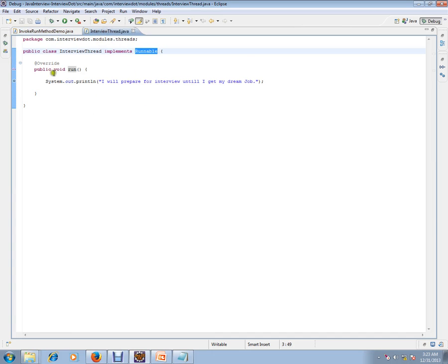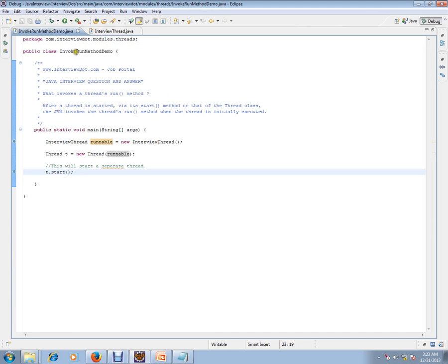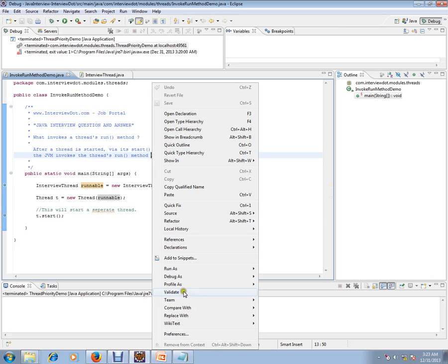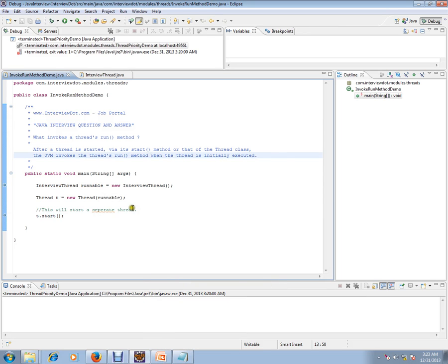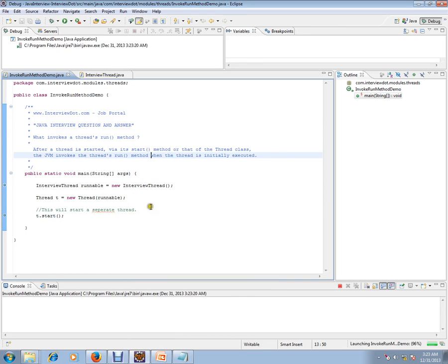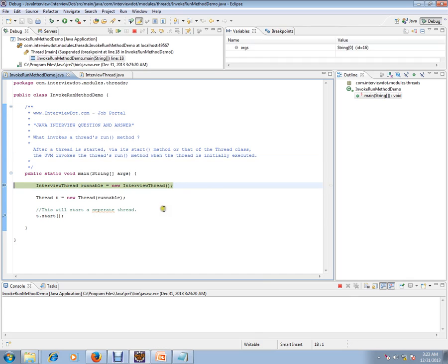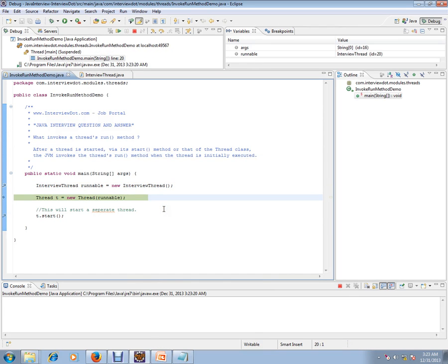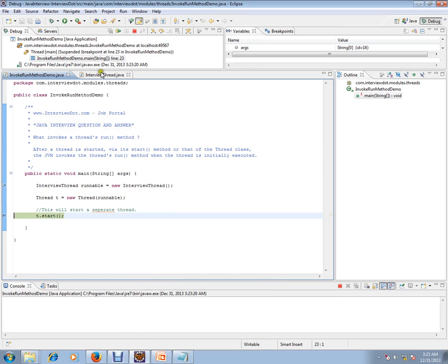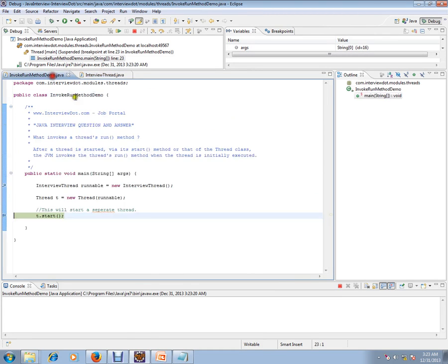So who is calling this run method? Let's debug and check. I'm creating an object of the runnable class and passing that runnable object to the thread, and I'm starting that thread. Let's see what happens.